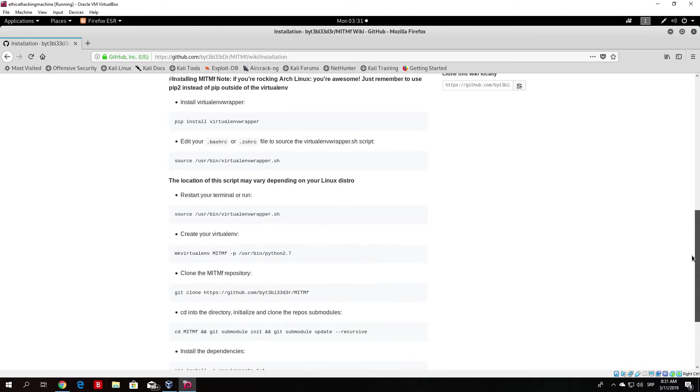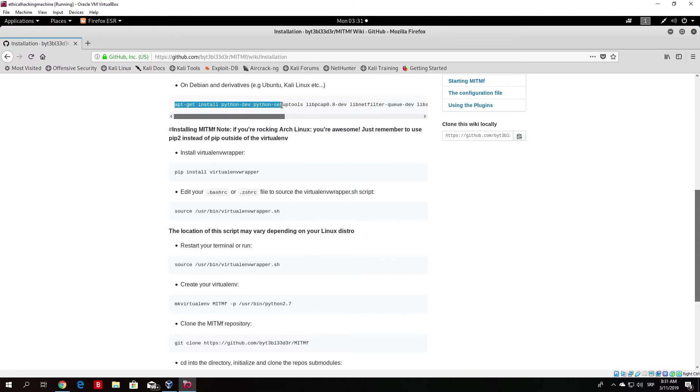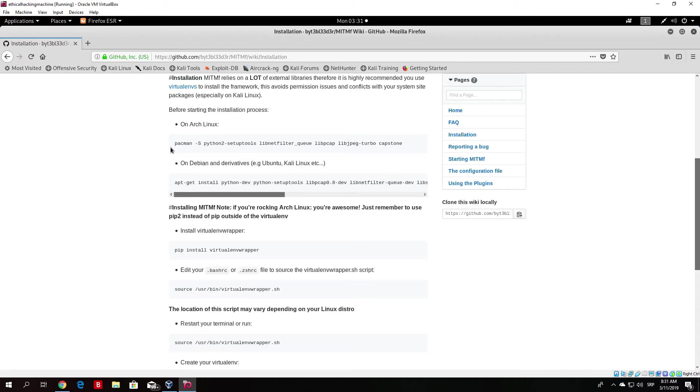Now, some of the commands are not necessary. I will show you which ones. For example, these for the Arch Linux, we do not run these at all. We will run this command right here, which is the important one. First of all, let's copy this command. As it says right here, this is on Debian, Ubuntu, Kali Linux and so on. So, we need to run this.